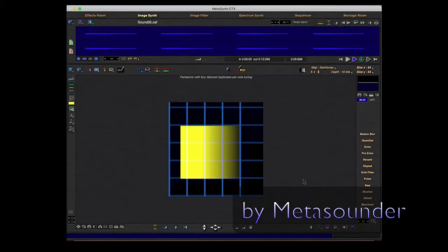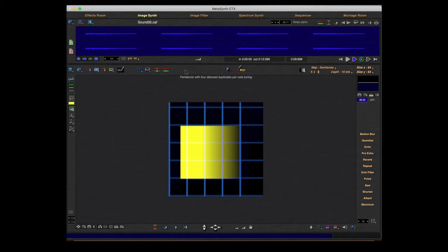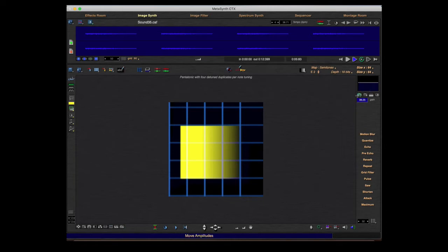Hi everybody, here is MetaSounder with the next tutorial. We are still in the image synth, and in this tutorial I will speak a little bit about the right-hand tools. First of all, I will explain the amplitude map and the tools to edit the amplitude map.